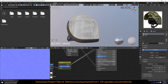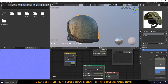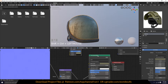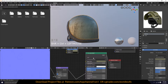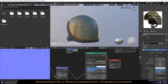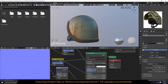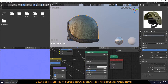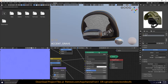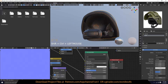Make sure you're previewing the Principled BSDF shader. If you're using a different shader, make sure it has a roughness input, otherwise you won't be able to bake that part. Go back through and make sure that every material you want to bake out has the Principled shader as your output material.